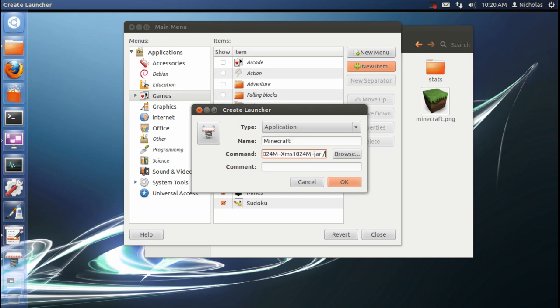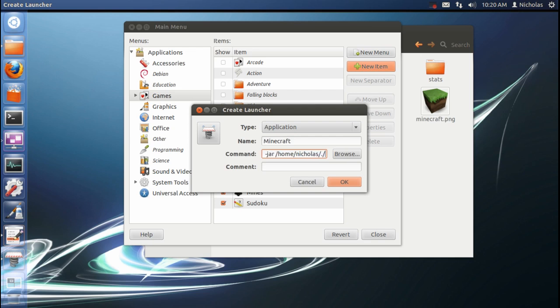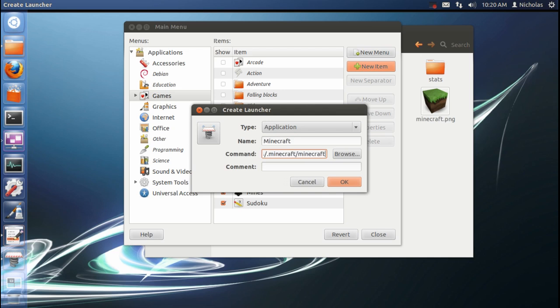And forward slash home, forward slash your username, whatever username you use to log in. And then slash dot Minecraft, slash Minecraft dot jar. That's what needs to be typed in. And I'll paste that below the video.